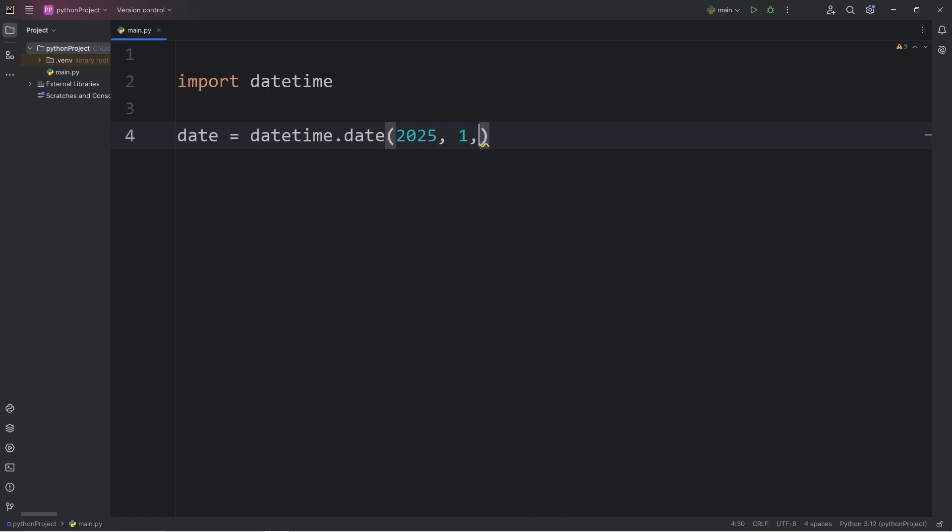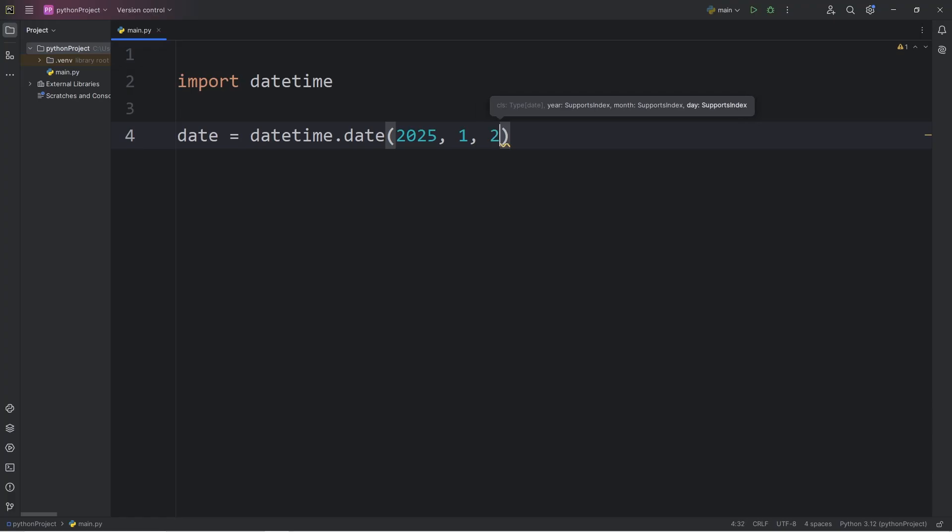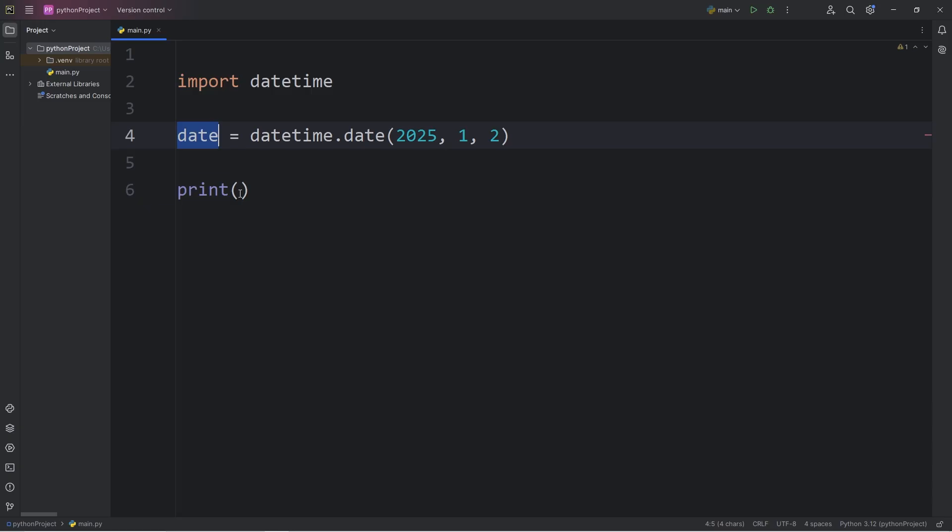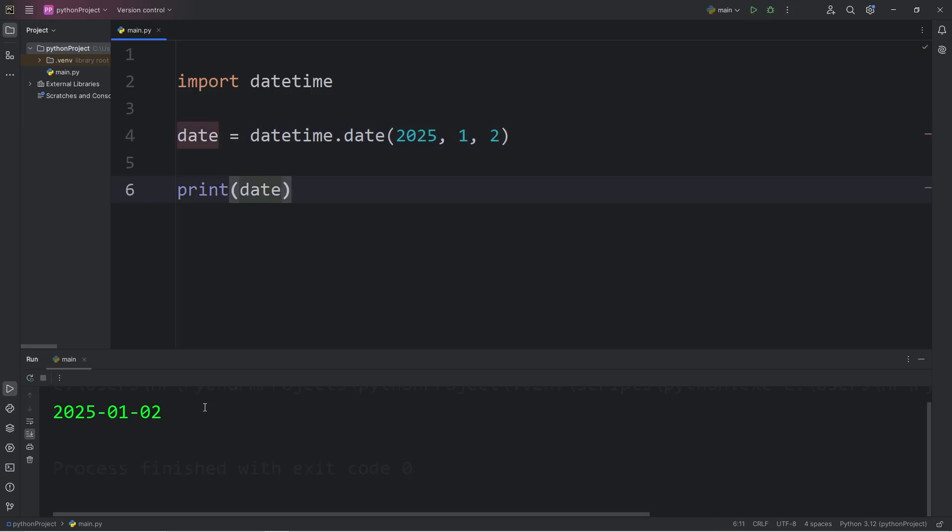A month, one corresponds to January. These are numeric months and a day, a day of the month. I will say the second. If I was to print the date object, here's what it outputs. The year is 2025, January 2nd.